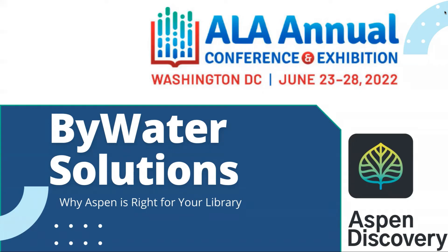Hi, everyone. Welcome to our presentation on why Aspen Discovery is right for your library.